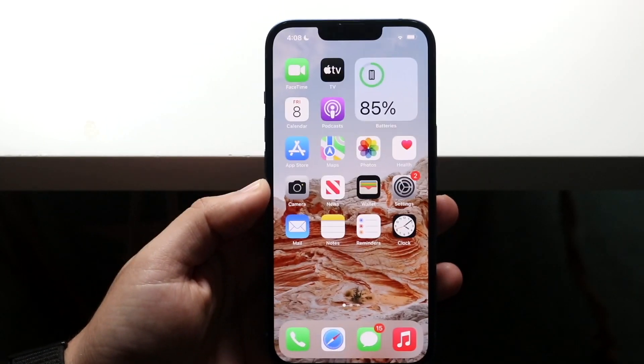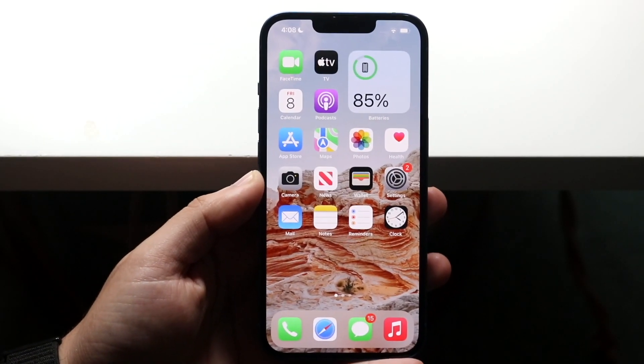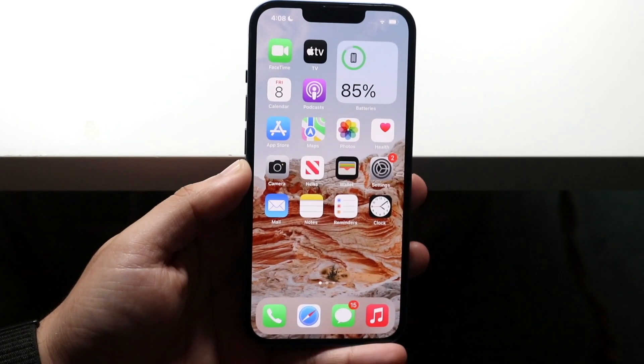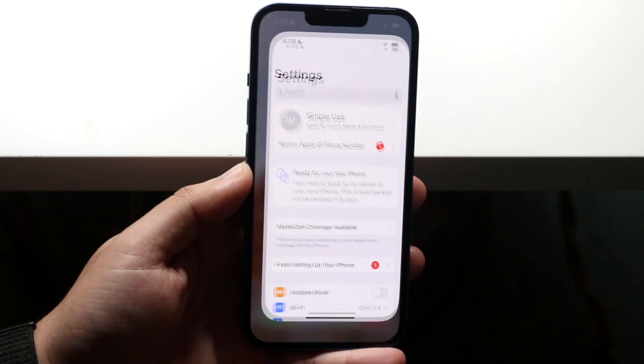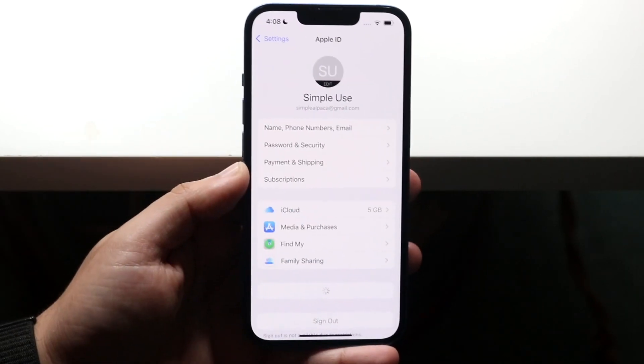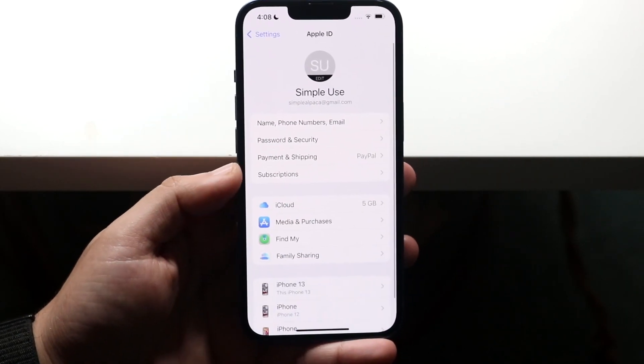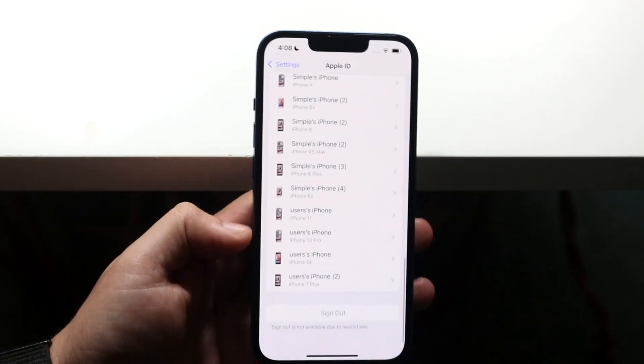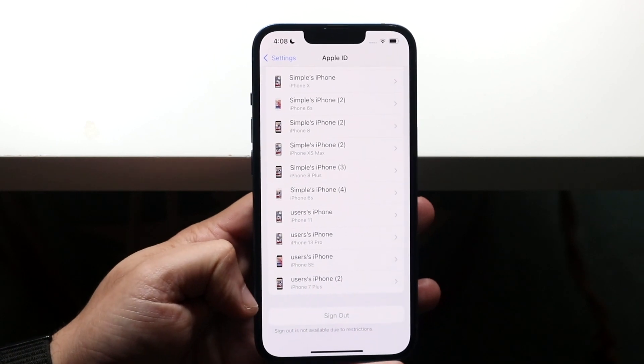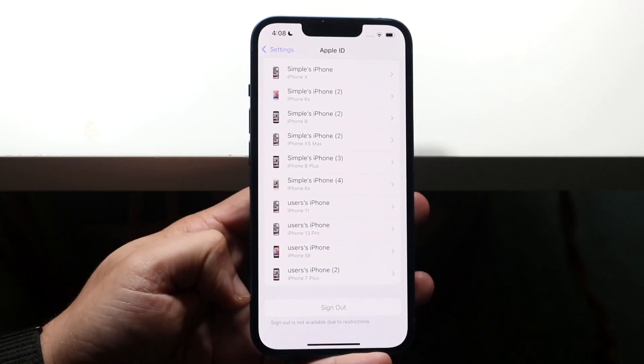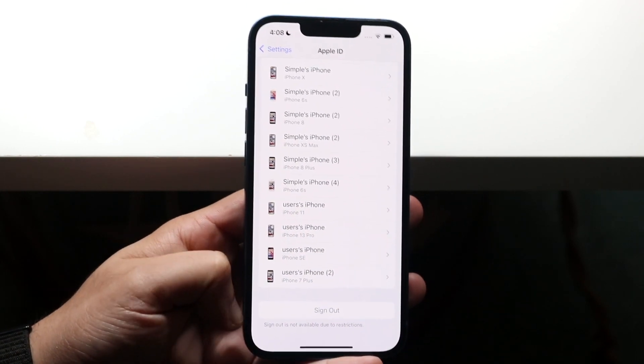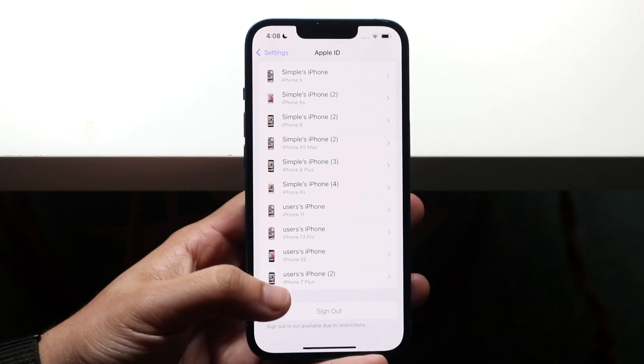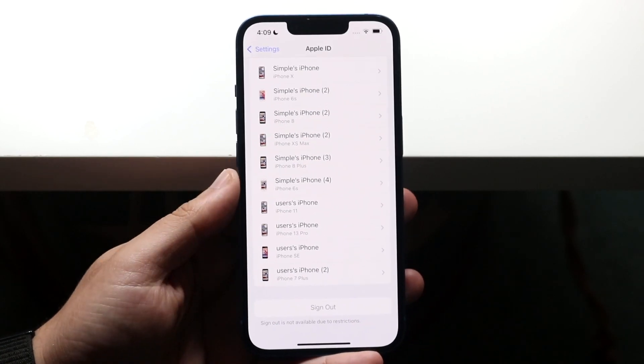Welcome back everyone. You may be having an issue where within iCloud when you try to sign out, you go into here, click sign out, or maybe a different panel, and when you scroll to the bottom you'll see this option has been grayed out. It says sign out is currently unavailable because of restrictions.